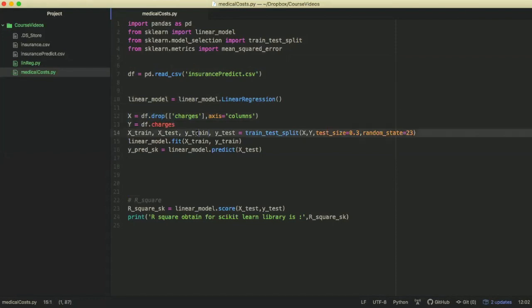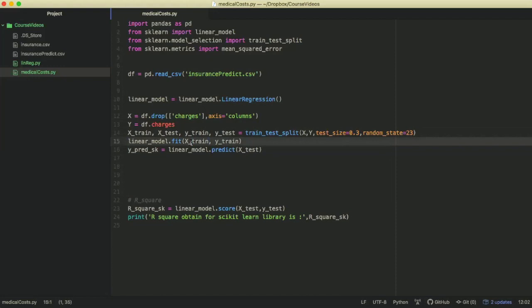Then we have to break out our data into a 70-30 split. Then we have to fit the linear regression model using the data.